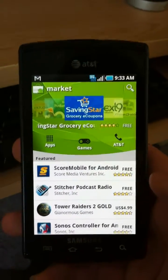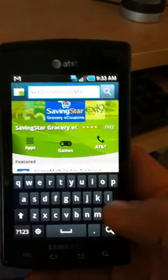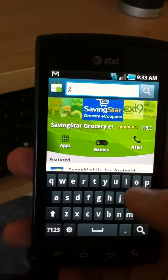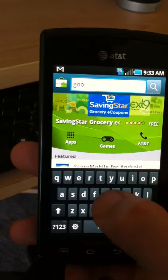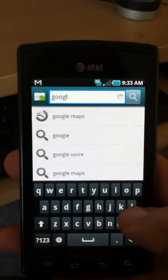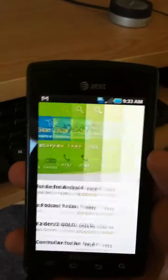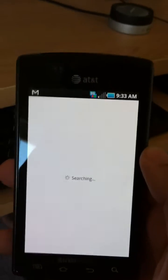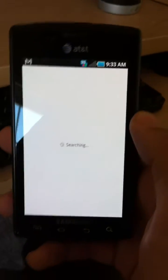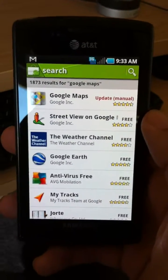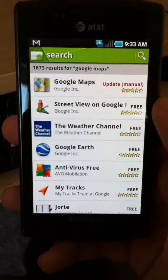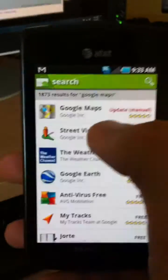And then we're going to search for Google Maps. And once it finds it, we can just tap on it. So we don't have to enter the rest. So Google Maps application is right here. We're just going to go ahead and tap on that.